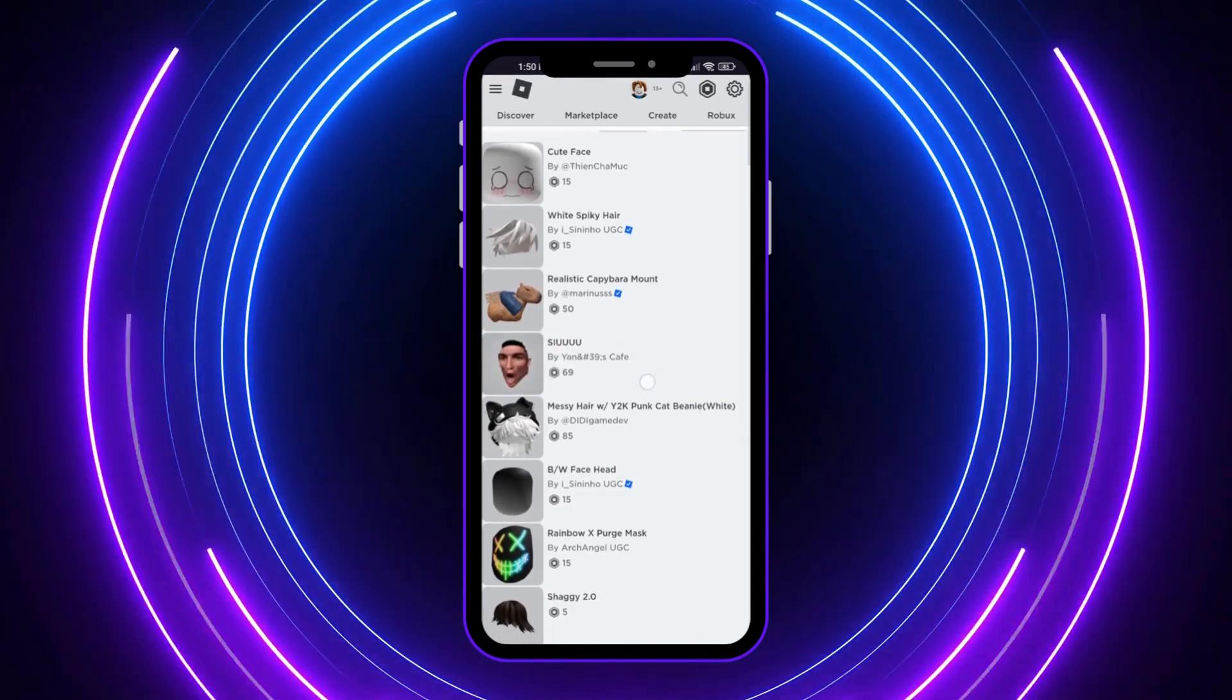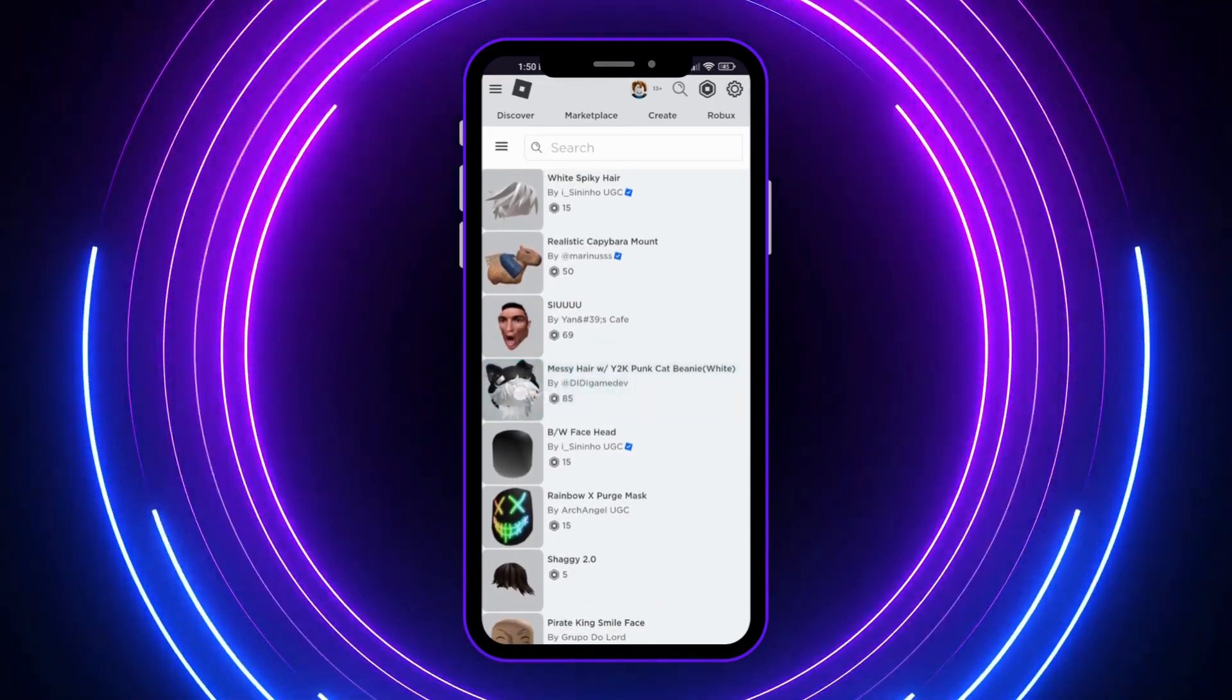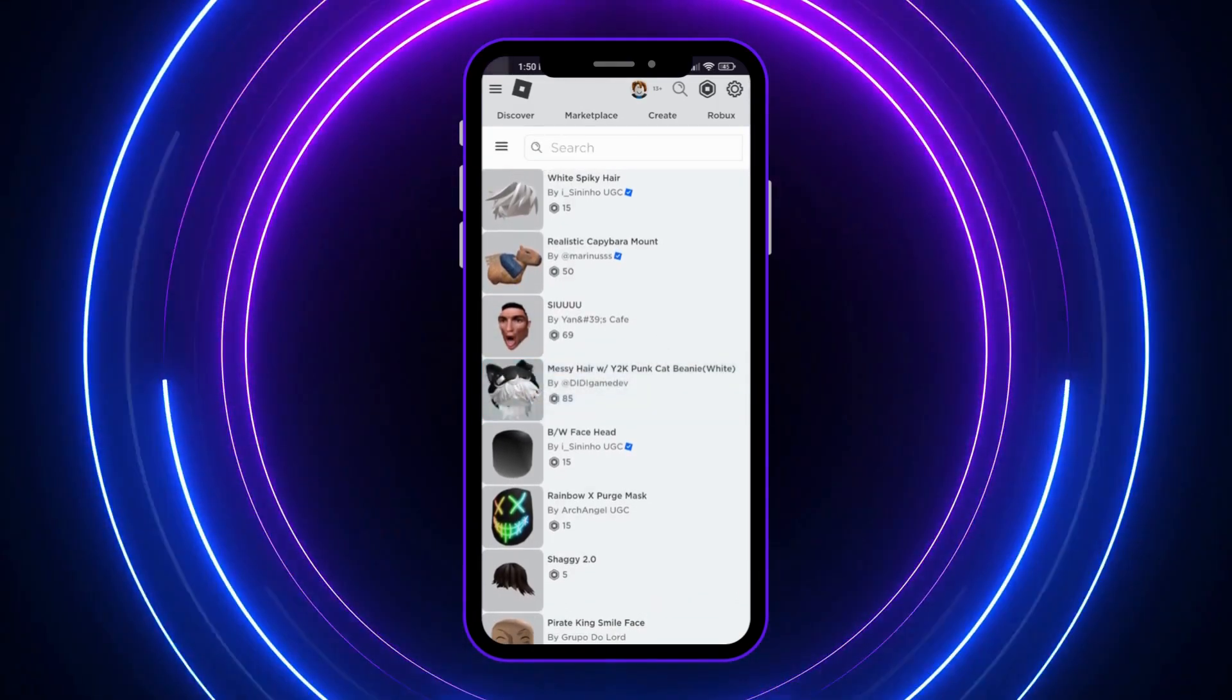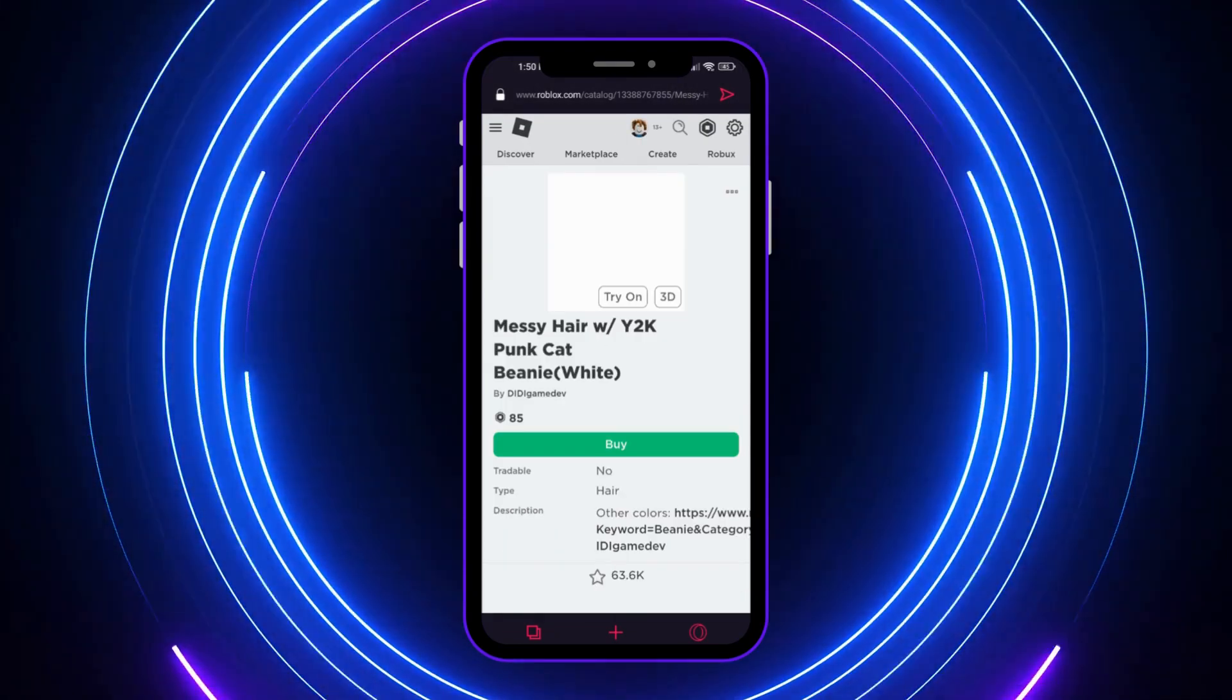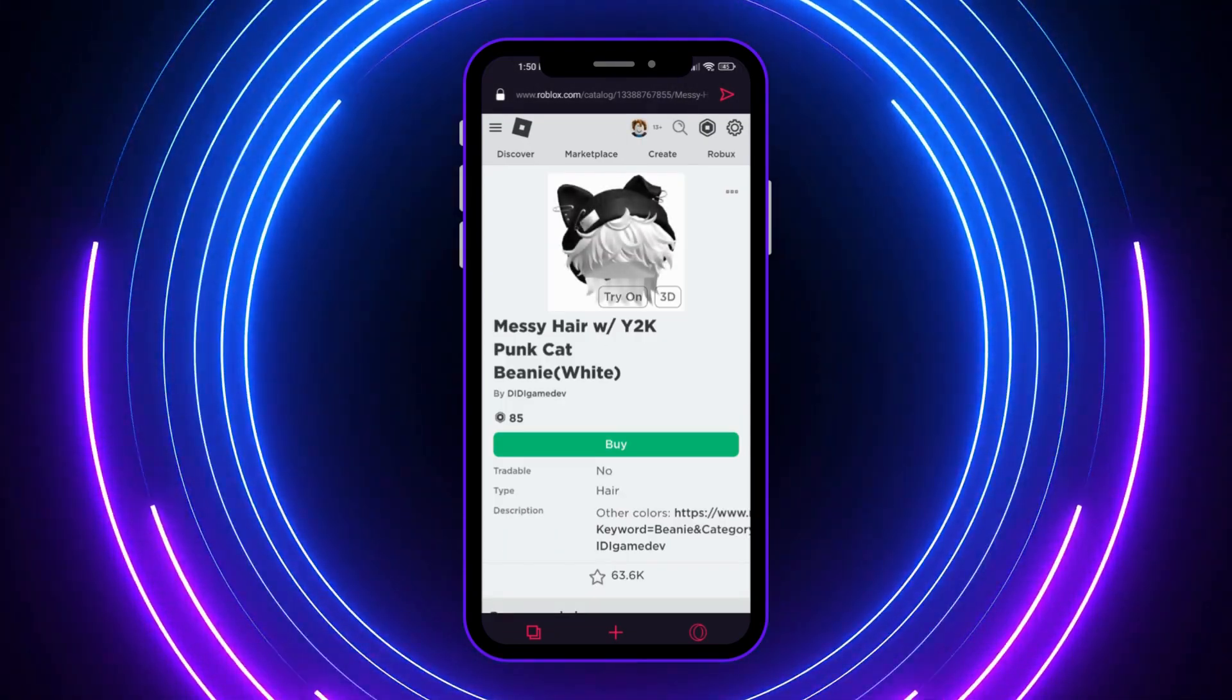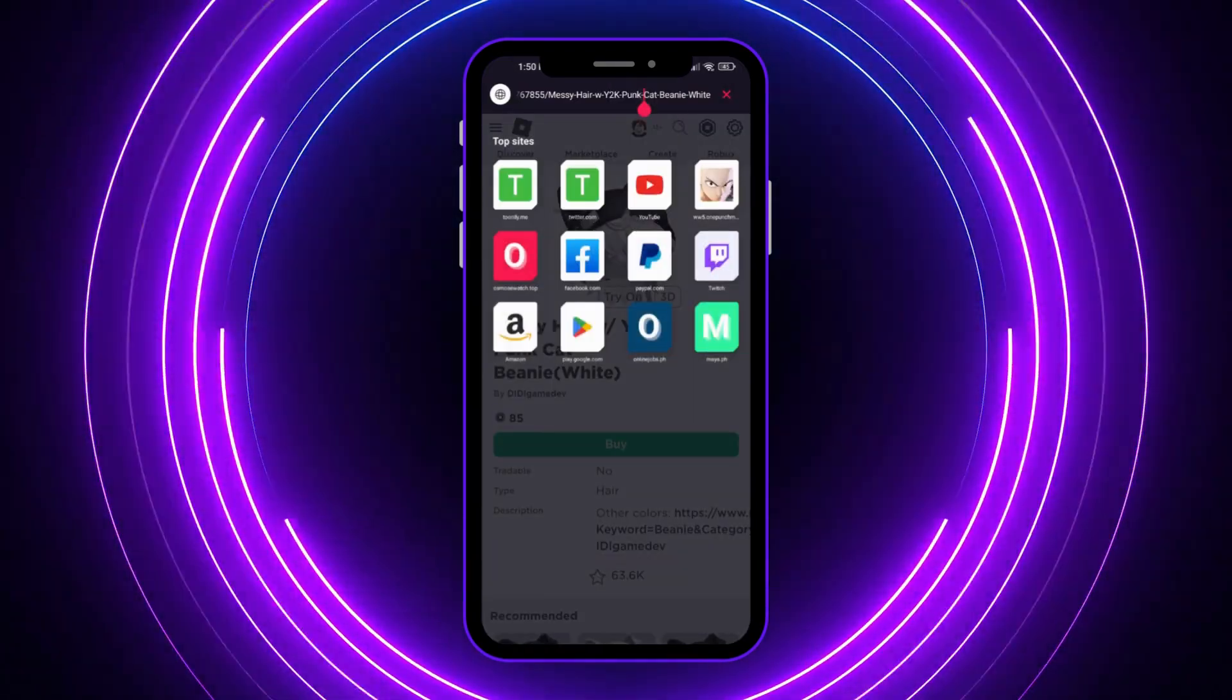For example, I want to get the ID for this item. I'm going to tap on it, and from here I can already see the ID right here in the link.